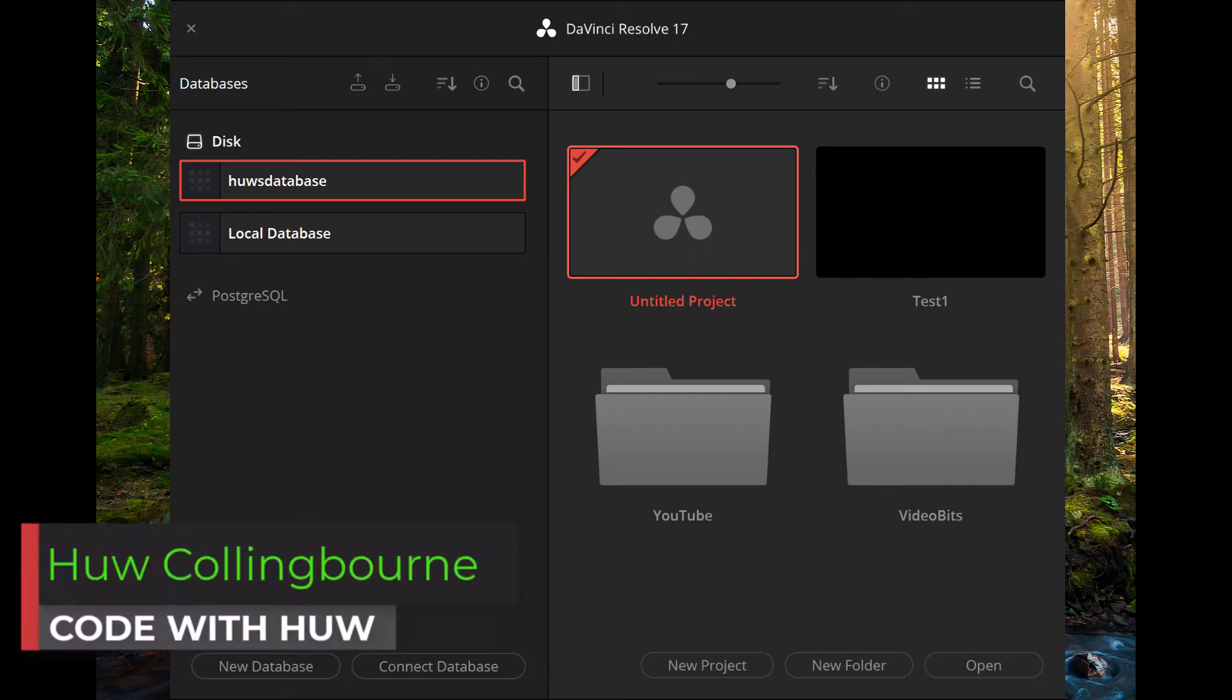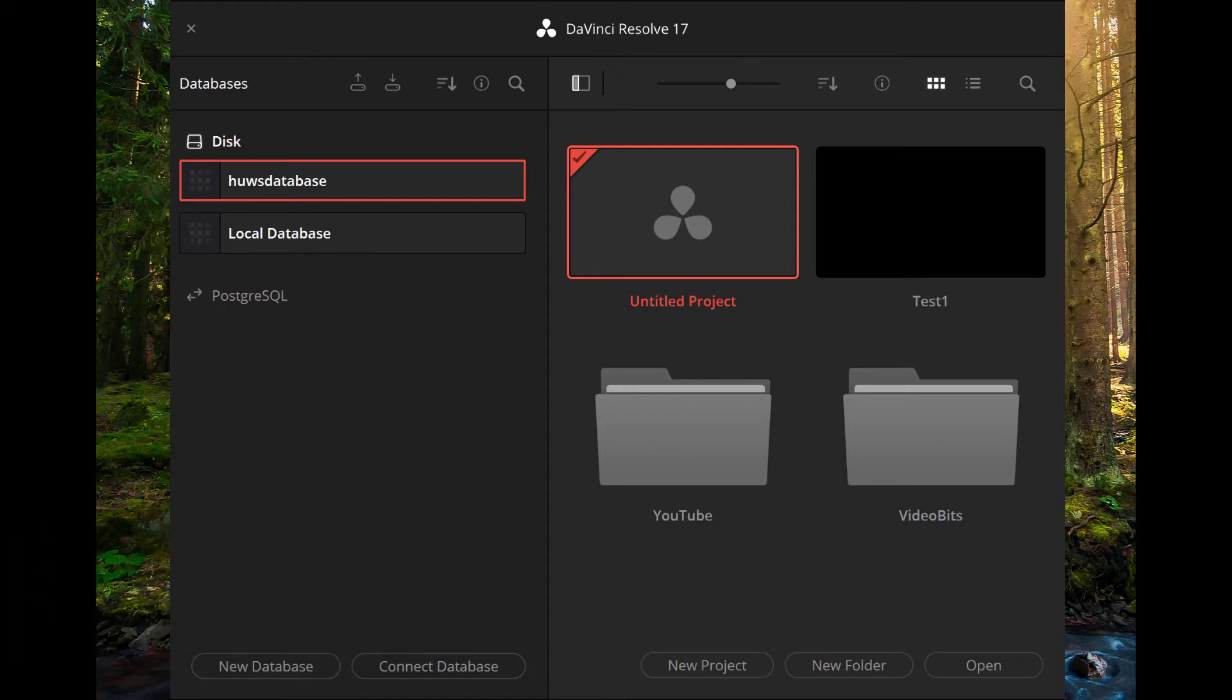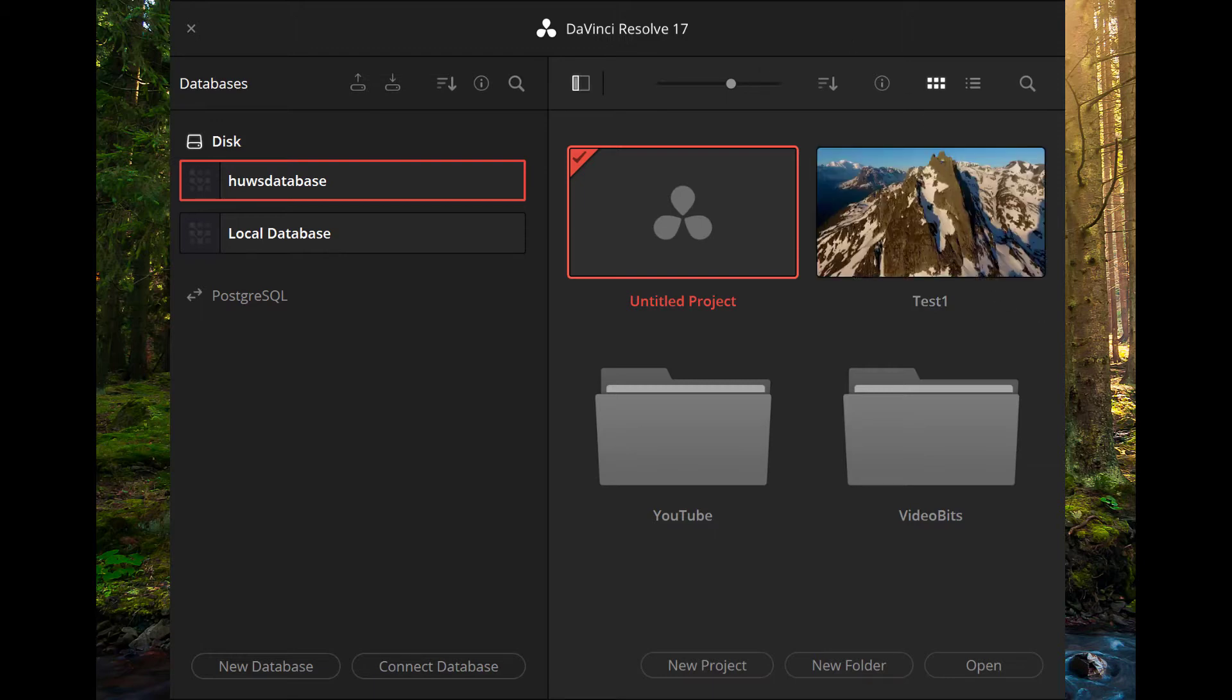DaVinci Resolve is a really great video editing program, but it can be really difficult when you want to transfer your work from one PC to another. Here I have my DaVinci Resolve home screen and you can see it stores everything in a database.